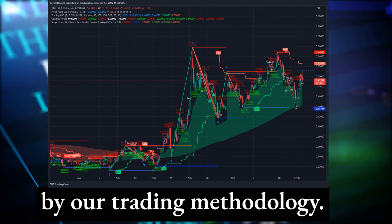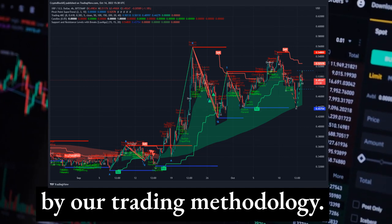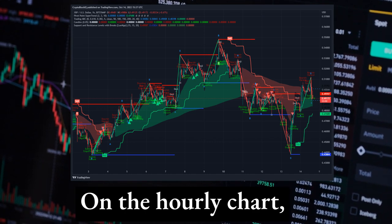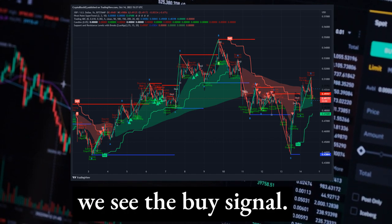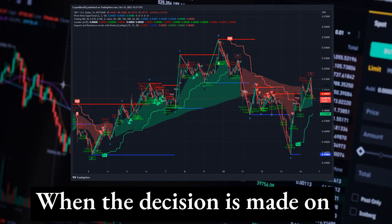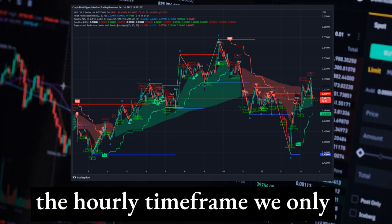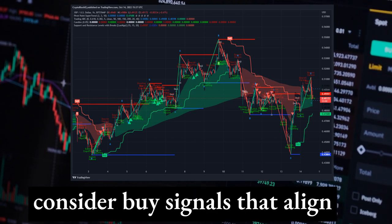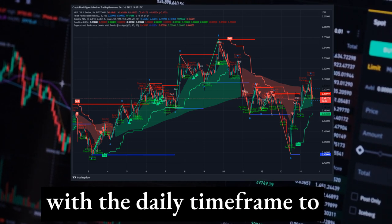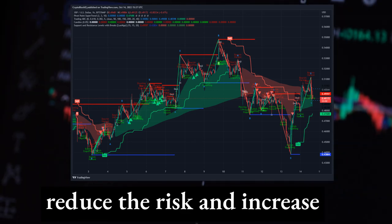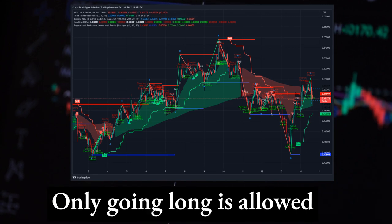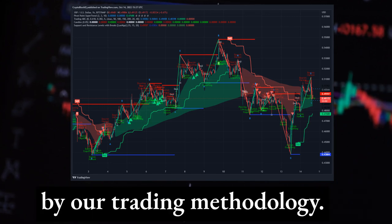On the one-hour time frame, on the hourly chart we see a buy signal. When the decision is made on the hourly time frame, we only consider buy signals that align with the daily time frame to reduce risk and increase the probability of success. Only going long is allowed by our trading methodology.